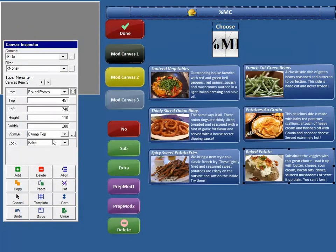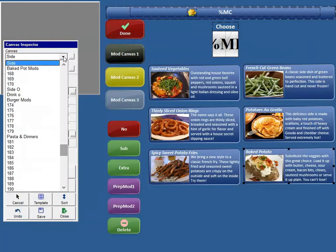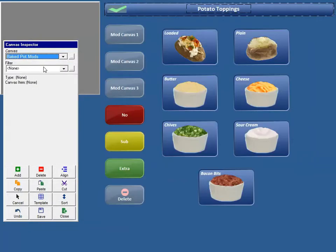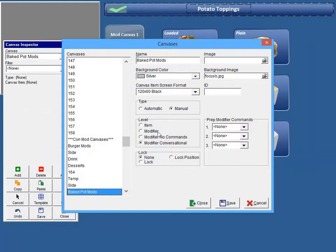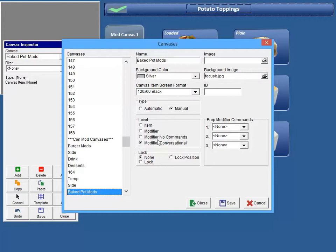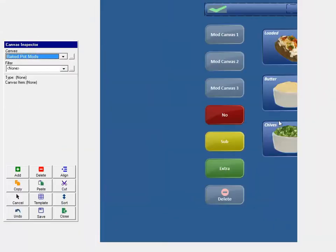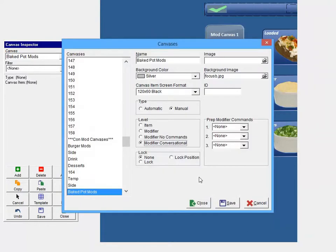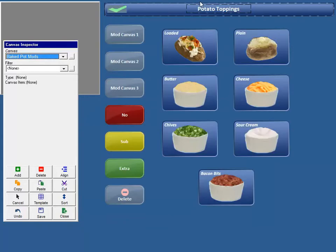If we go and look at that, let's see if we can find our baked potato mods here. And this is marked for Modifier Conversational, okay? If this was not marked for Modifier Conversational and not set up properly, what would happen is everything would get moved, okay? So you wouldn't be able to see it when you're using the conversational mods. It's really a format adjustment.